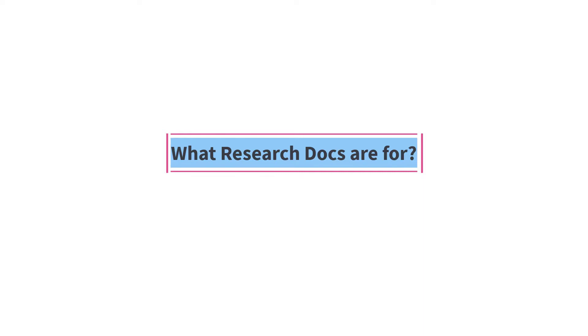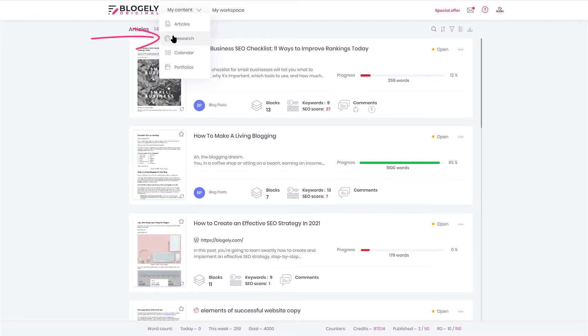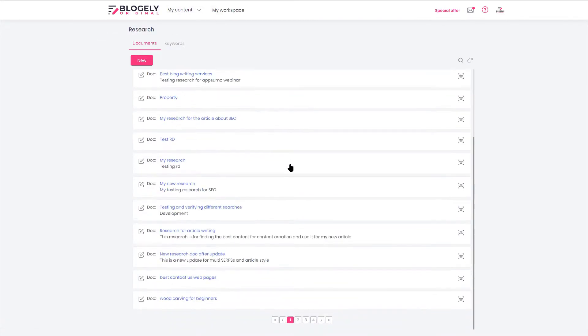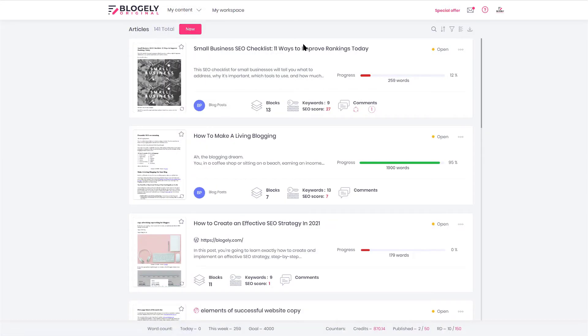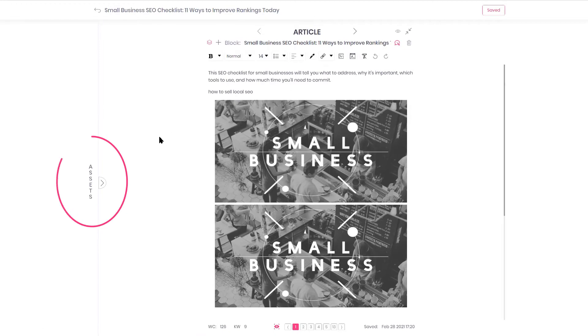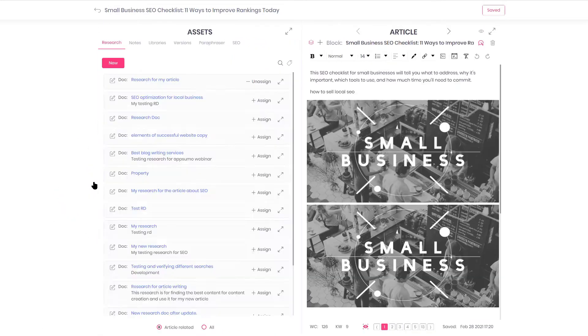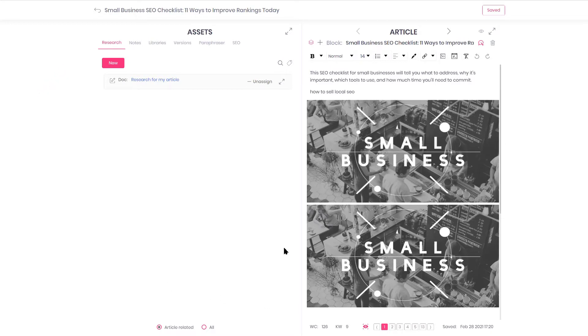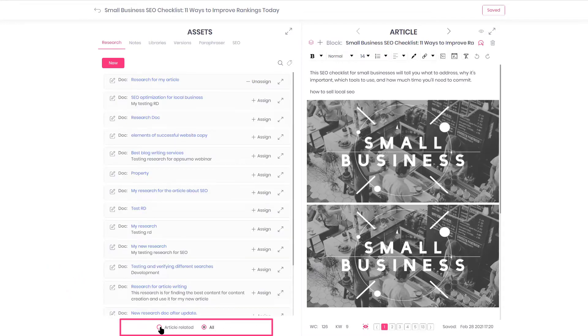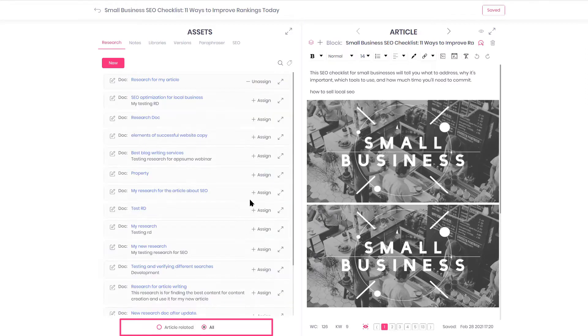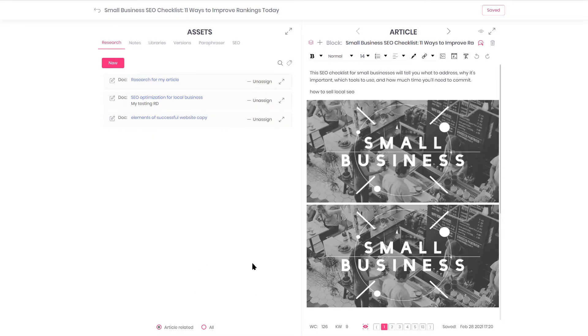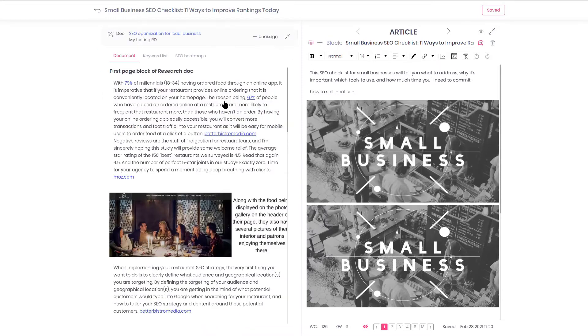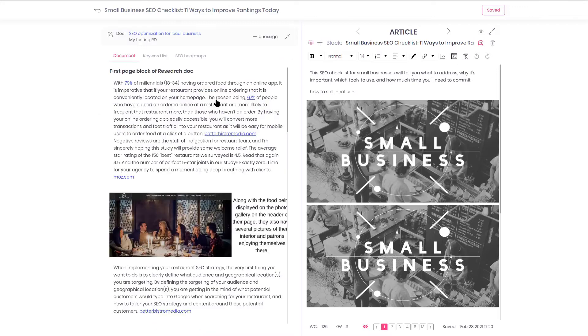Use Blogly to do that. Research docs are designed precisely for that goal. You can find research docs as a separate menu option, but also you have access to research docs from within the article itself. Opening Assets panel in the editor, the very first tab you see is Research. On the bottom of the panel in Assets, you have a filter: article related and all. Research docs are independent entities and they're assignable to any article. By clicking on a bar of Research Doc, you can expand it to view a completed Research Doc.